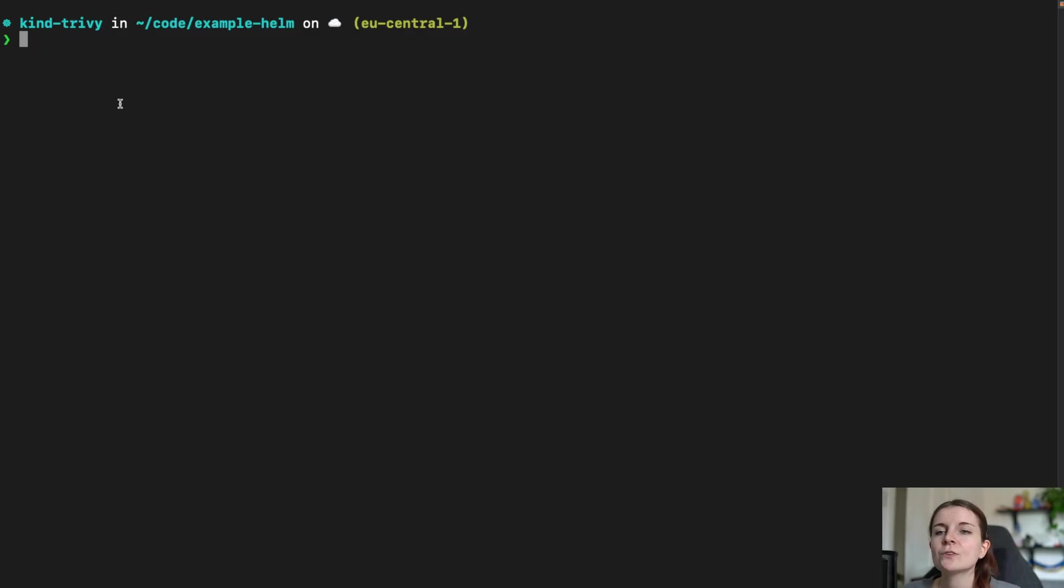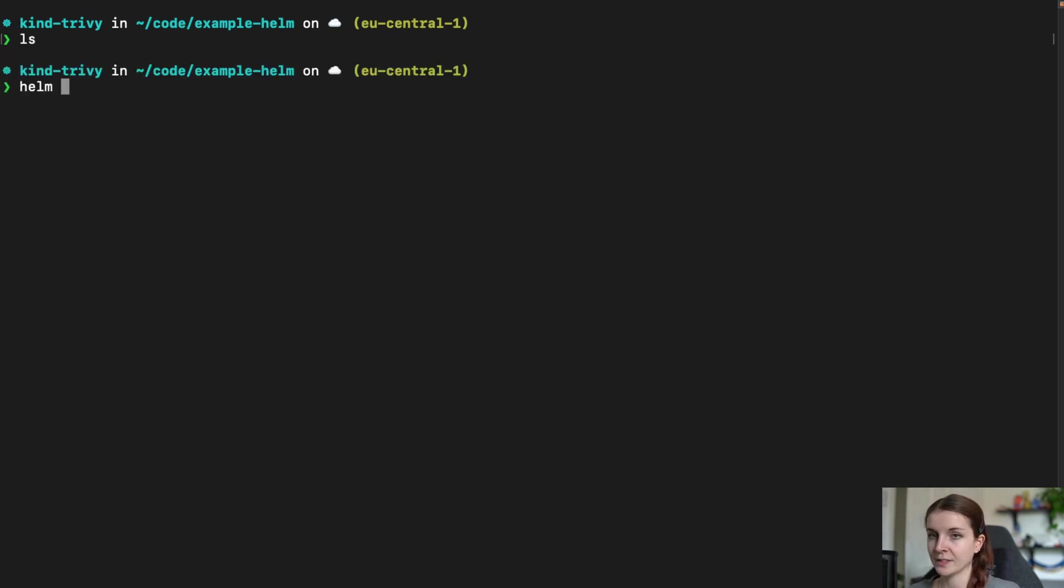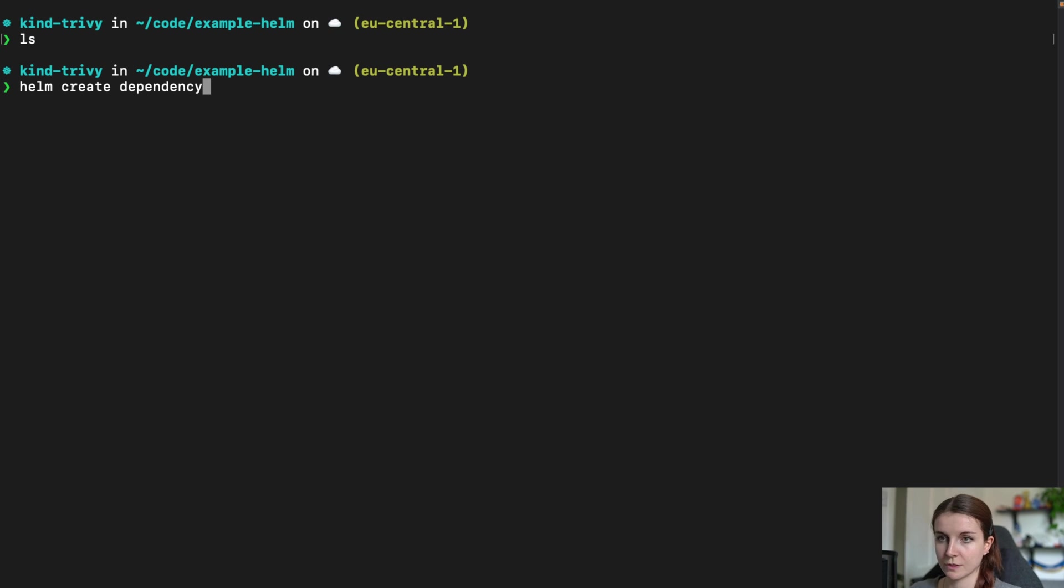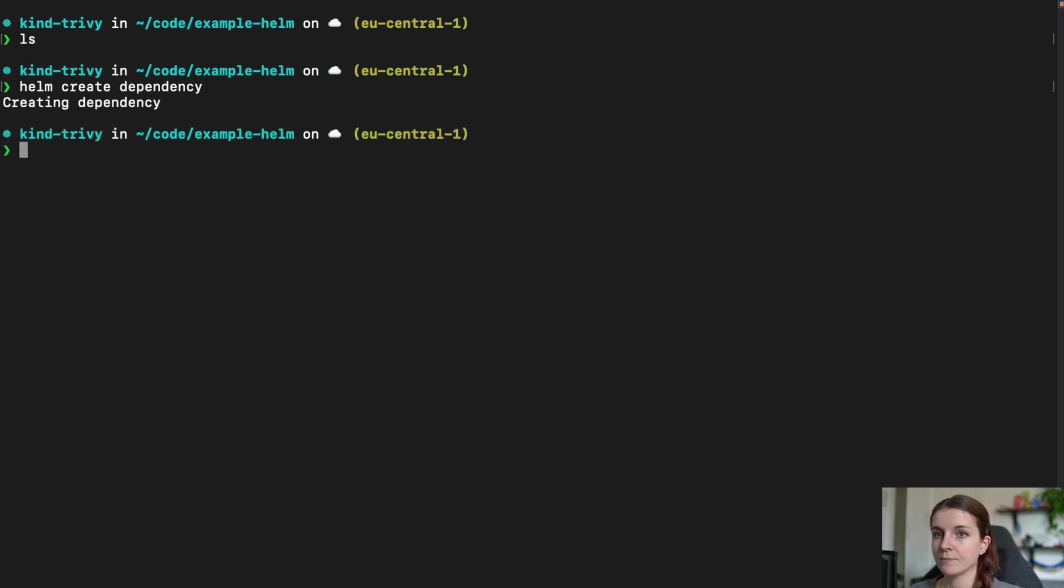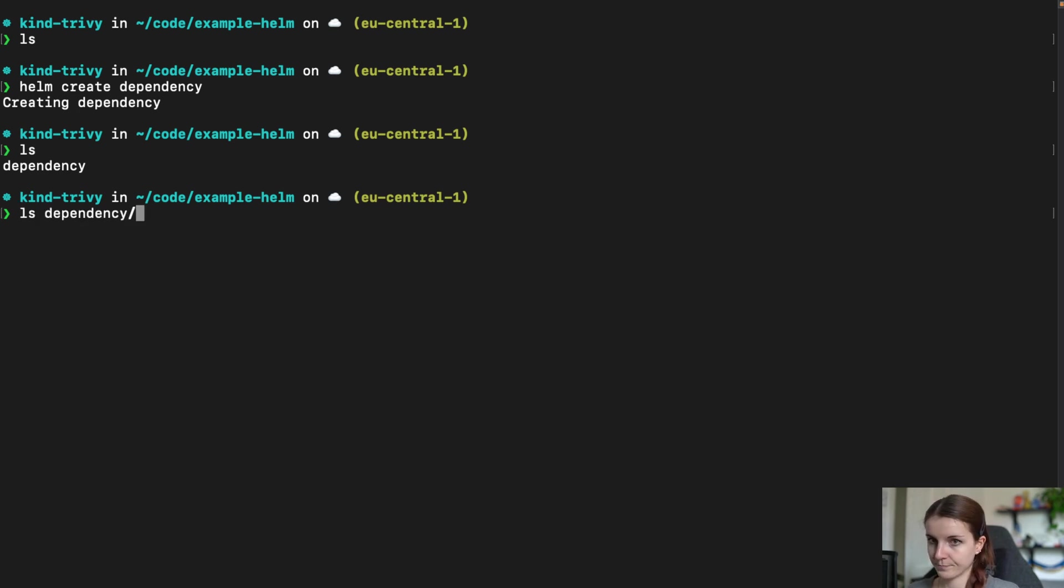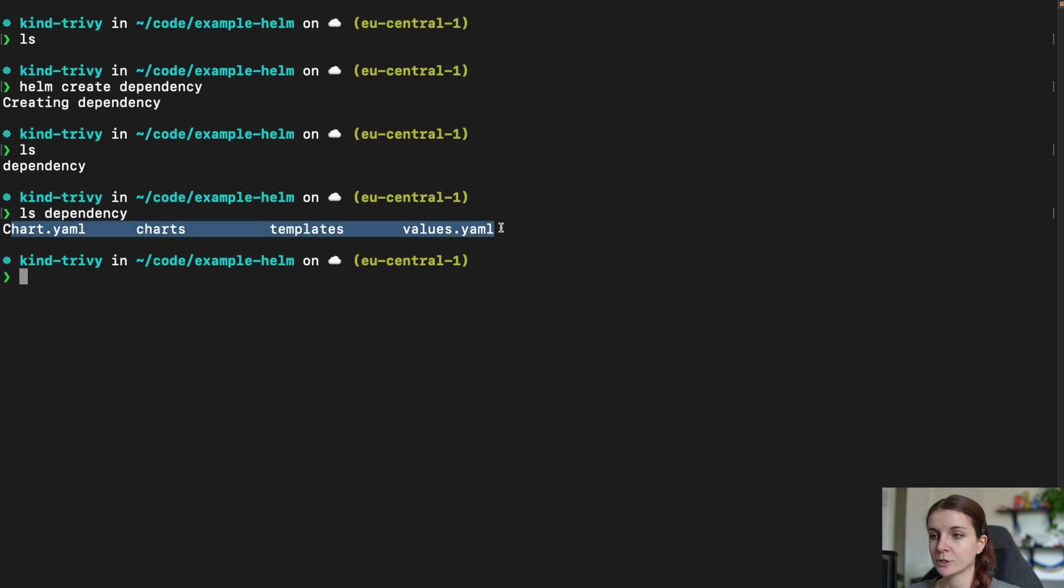Now, what we're going to do first, we're going to go ahead and we're going to create in just this empty directory, we're going to create a new Helm chart. And we can do that with helm create and then dependency. We're just going to call it dependency chart. And this is going to create a Helm chart within the dependency directory here that has basically a template of the different Helm charts.